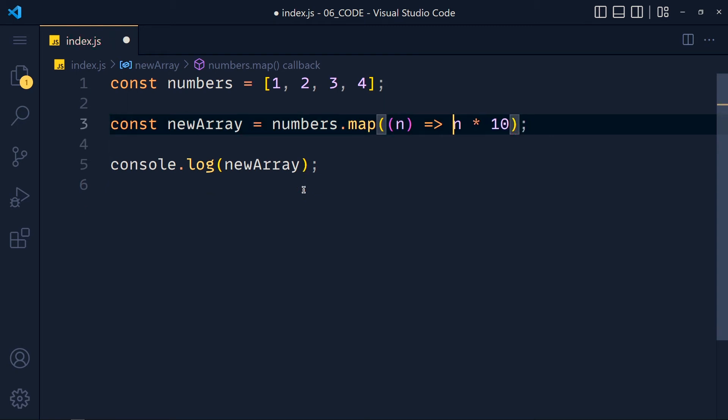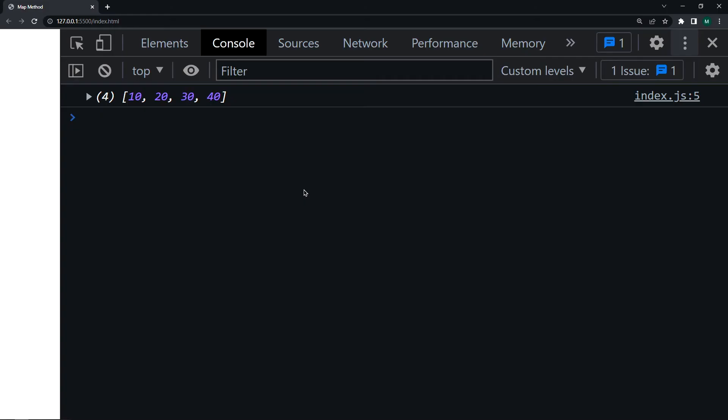See how simple and clean it looks. Save this and see it works the same as before.